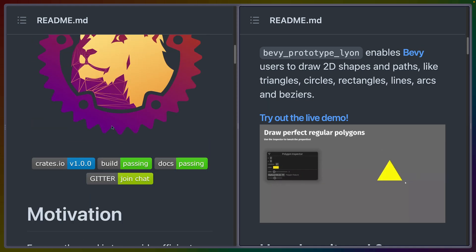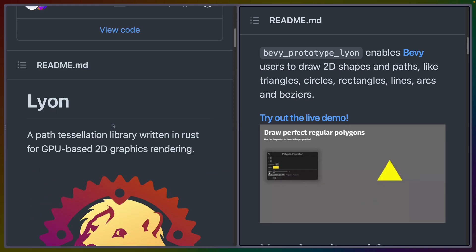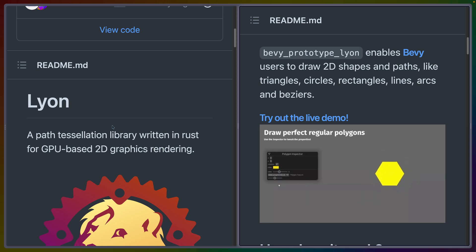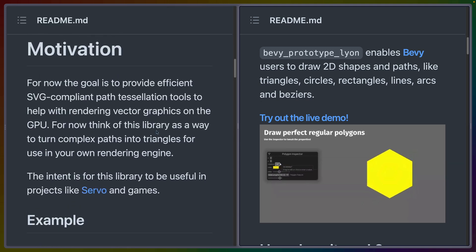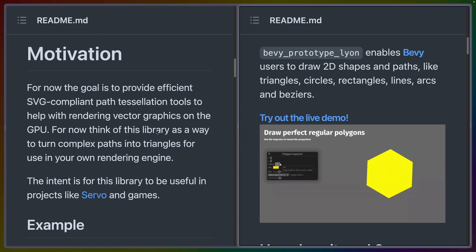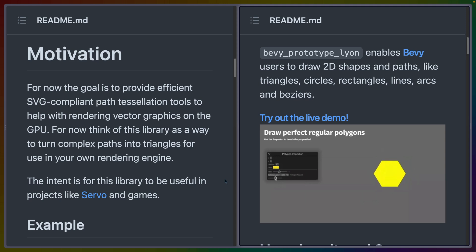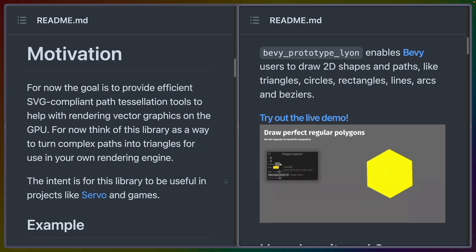On the left hand side here we have the Lyon GitHub repo. Lyon is a path tessellation library written in Rust for GPU-based 2D graphics rendering. What that means is basically the ability to take SVGs and turn them into graphics that are rendering on the GPU. To do that you have to take these SVG shapes and turn them into triangles so that you can actually deal with them on the GPU.